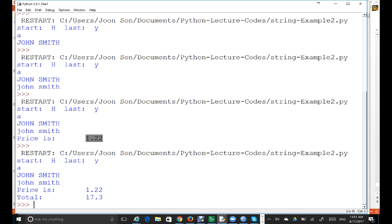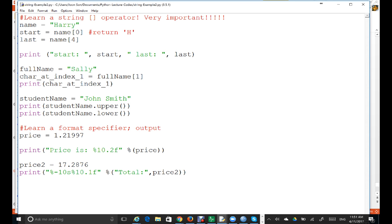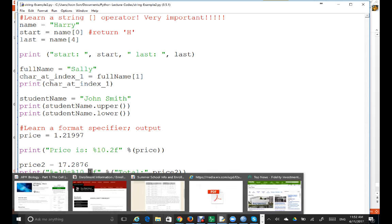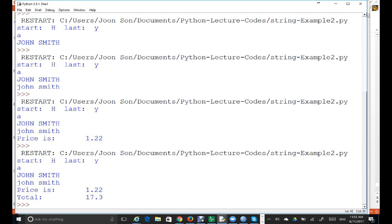So the price is 1.22. And then the total is 17.3. Why only one decimal? Because we specified one digit after the decimal point. The total is left justified, as you can see. And the next one prints only one digit after decimal. So we get 17.3 — because of rounding, the number is rounded up. That's the format specifier.